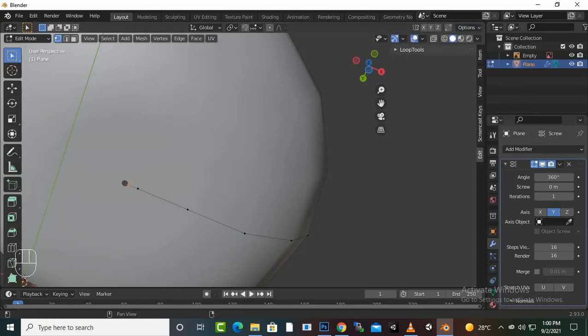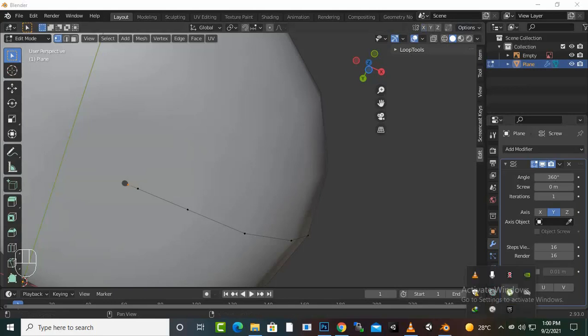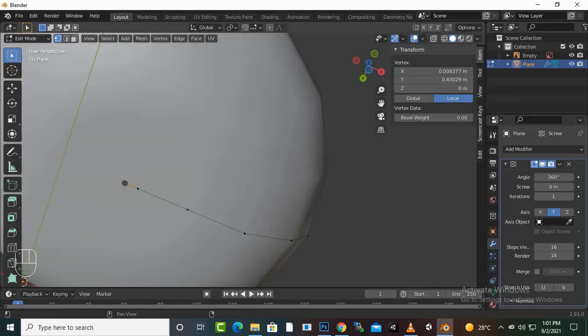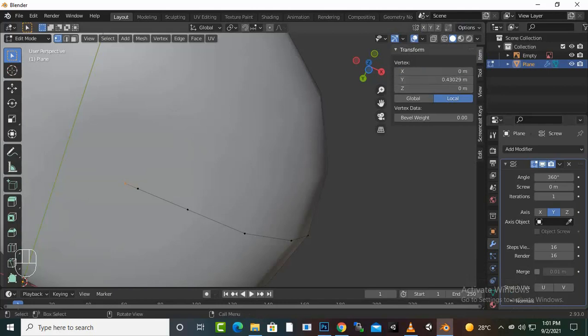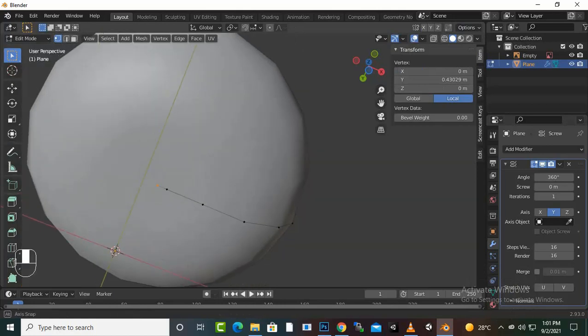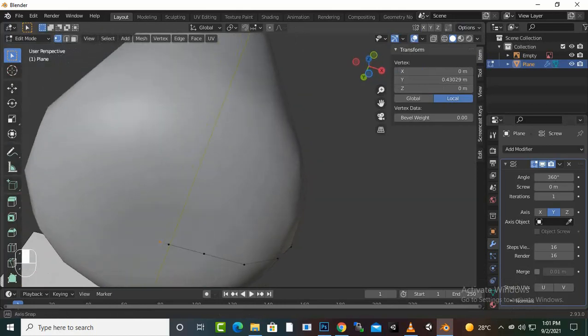We can go to transform options. Okay, where is it? In item, we can set it to zero and enter. And now you can see it is here and it's completely closed.